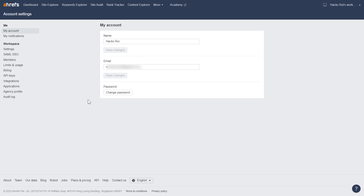One thing to keep in mind: if you are still using the legacy plan on Ahrefs, if you cancel your current existing subscription, you're not going to be able to resubscribe to that legacy plan and you're going to have to pay for the new plans, which are a lot more expensive.